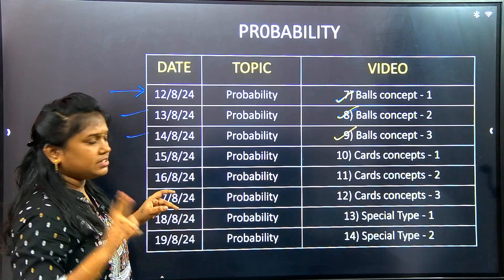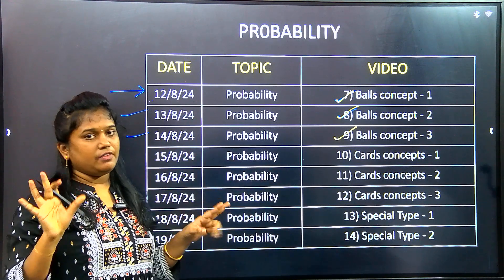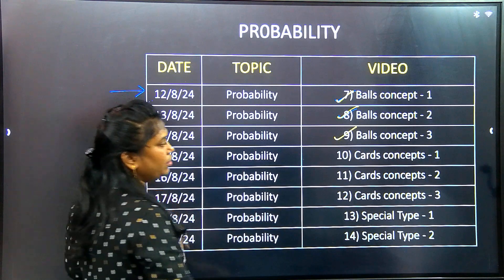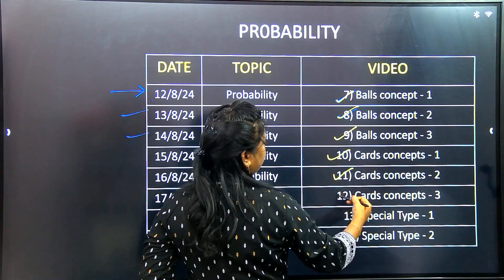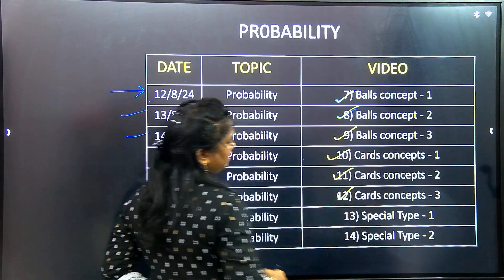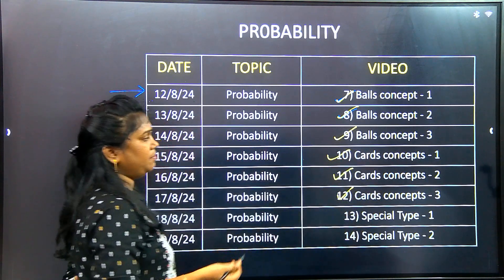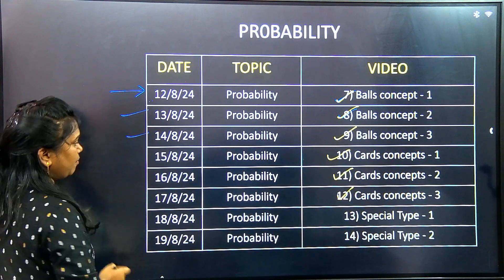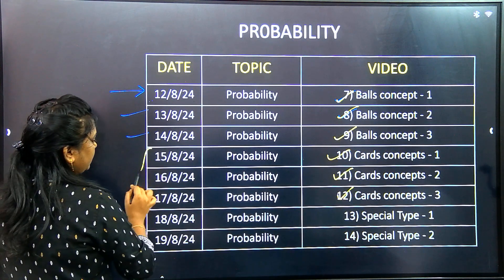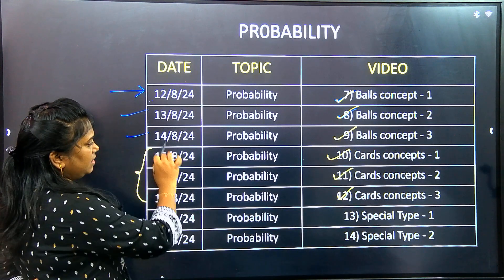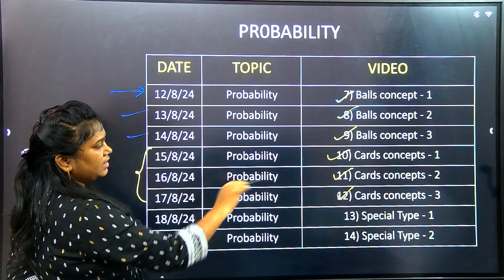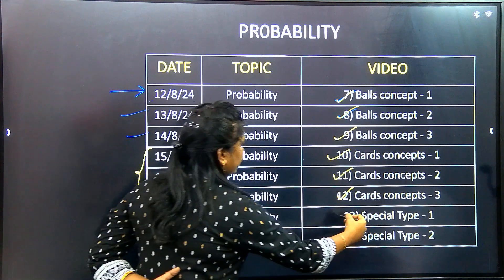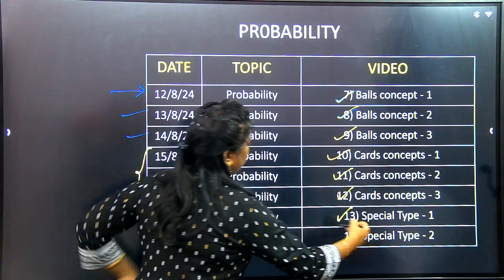The cards are complete. You will get one additional video. We will see some extra practice and some different patterns. This covers the 15th, 16th, and 17th — three videos in three days. Next, look at the special type.